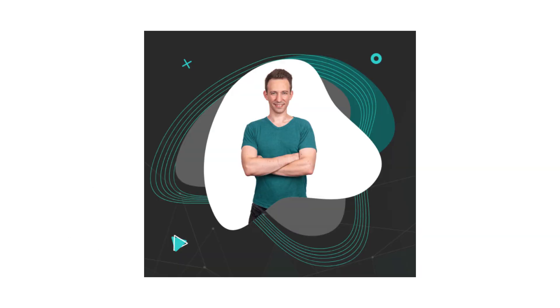If you are new here, I'm Julian, and on Eat the Blocks, I help Web2 developers transition to Web3.